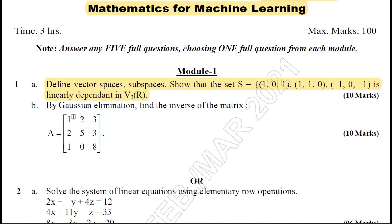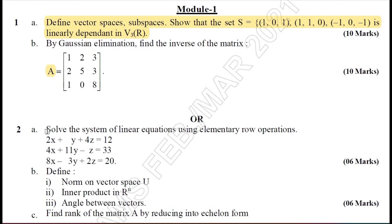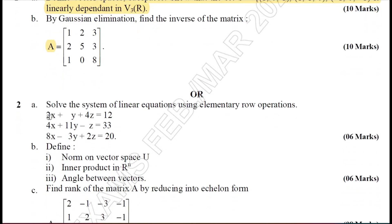Moving on to Question 1B: by using the Gauss elimination method, you are required to find the inverse of matrix A. It is easy to solve. If you take these two questions, you are definitely going to get 20 marks.